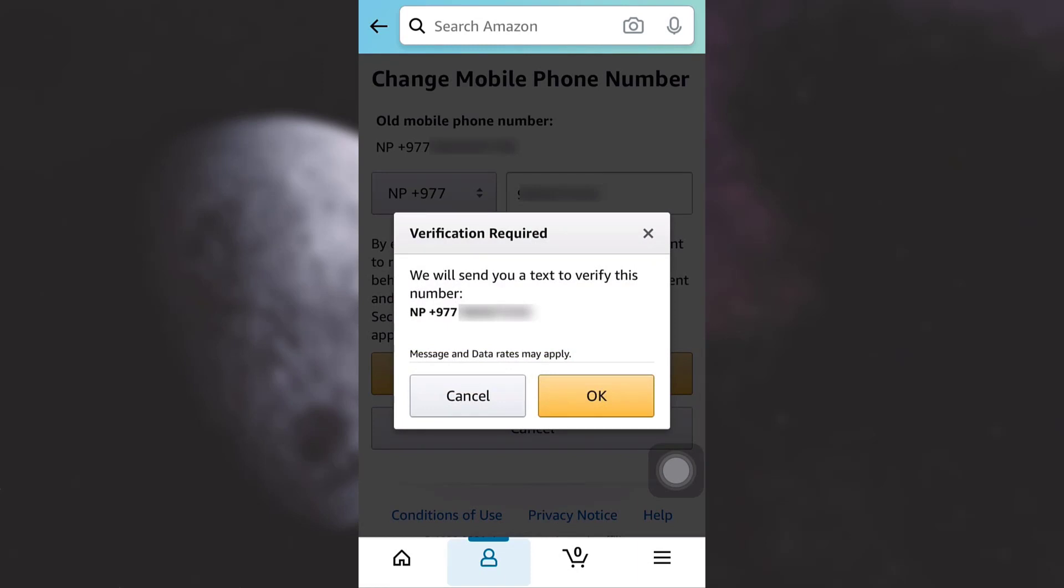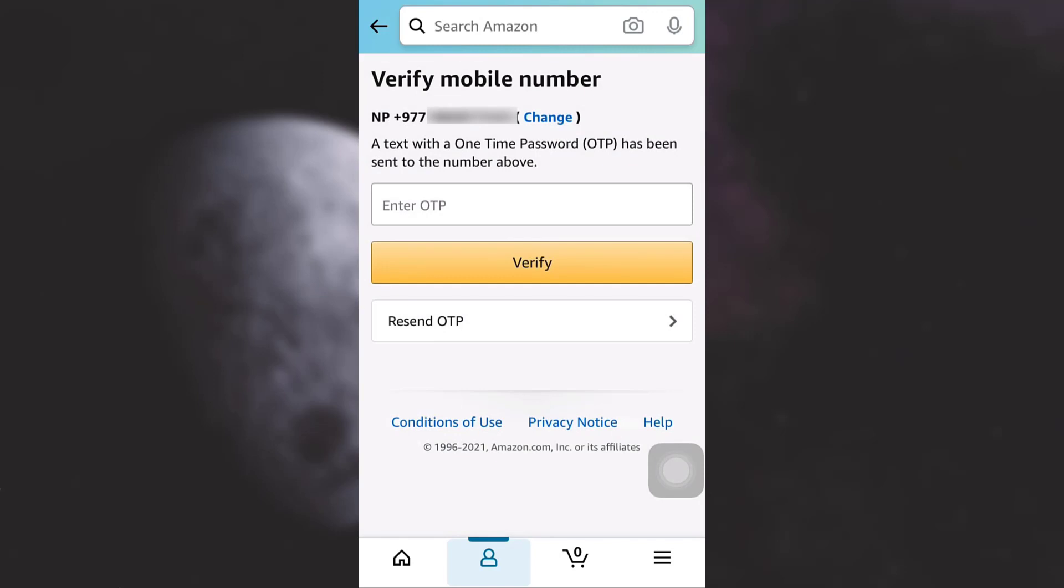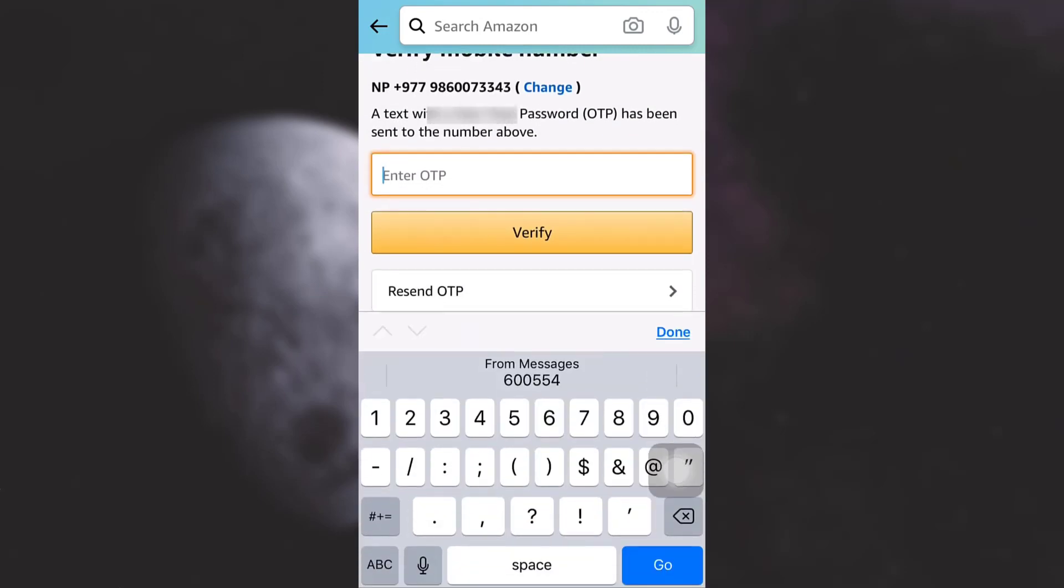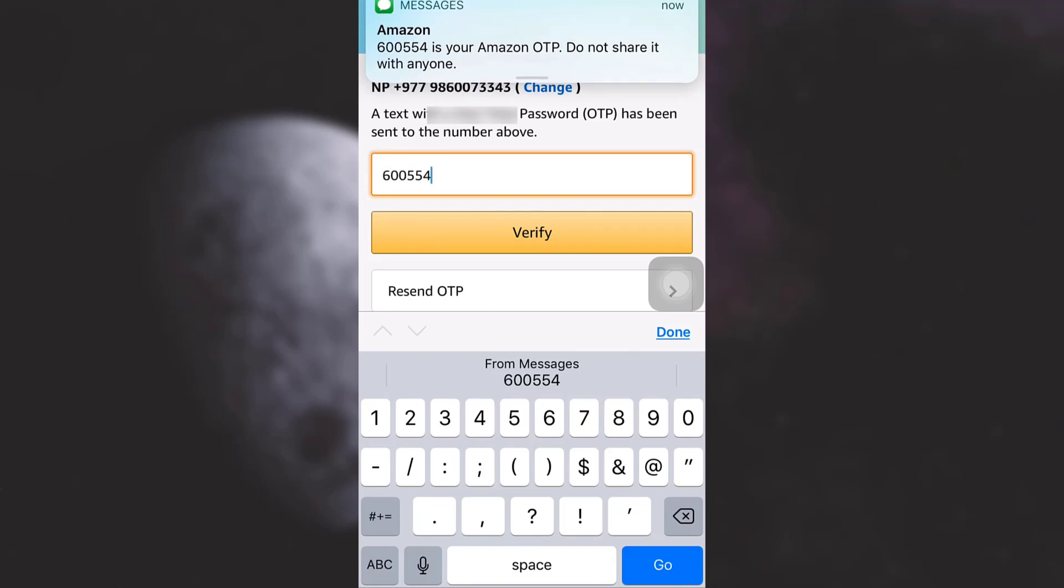Now Amazon will send a text to your new mobile number in order to verify that it's you. Simply tap on okay. After tapping on that, an OTP will be sent to your phone. Here I've received the OTP, so I'm just typing in the OTP and then tap on verify.